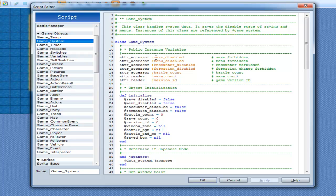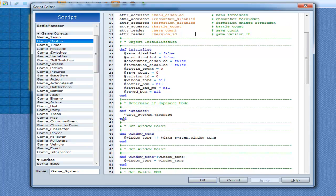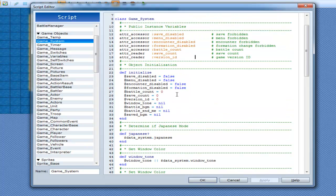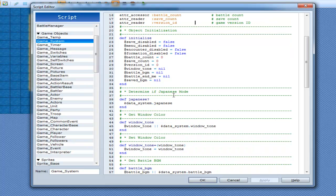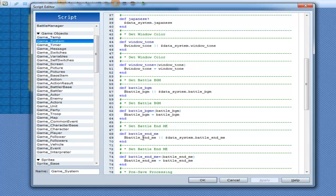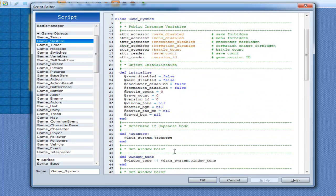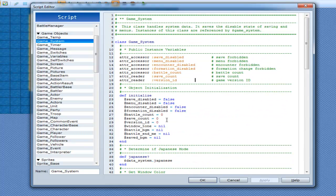GameTemp is just your common events, your reserve, all that stuff. Your game interpreter will check game temp for if anything is not equal to zero — because if it's not equal to zero, that means the interpreter has to do something. Game system has: save disabled, menu disabled, encounter disabled, formation disabled, battle count, save count, and version history. Pretty straightforward — you have your tone, battle BGM, set battle BGM, ME, on before save, and after load.